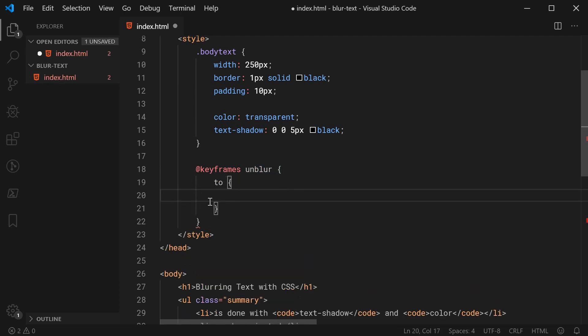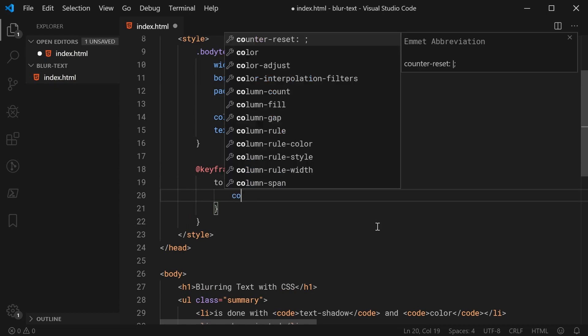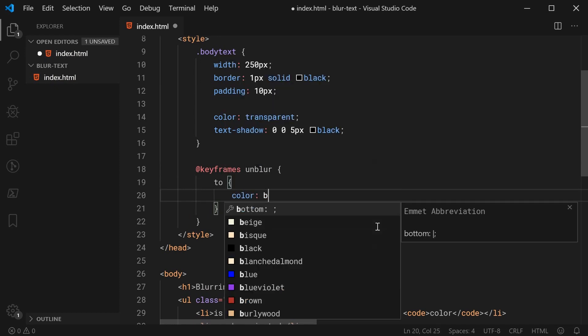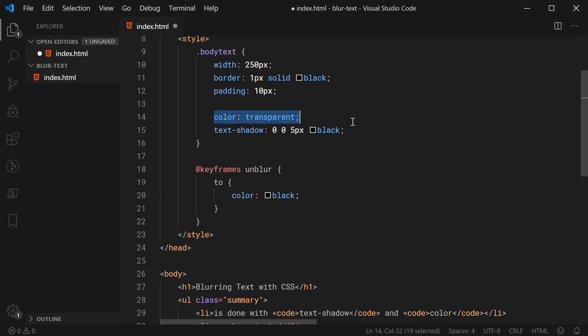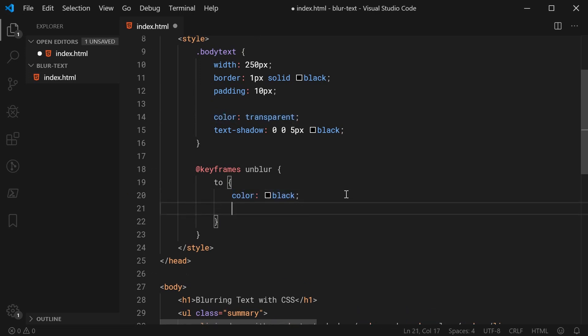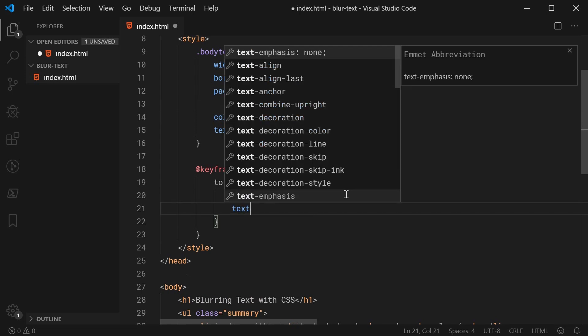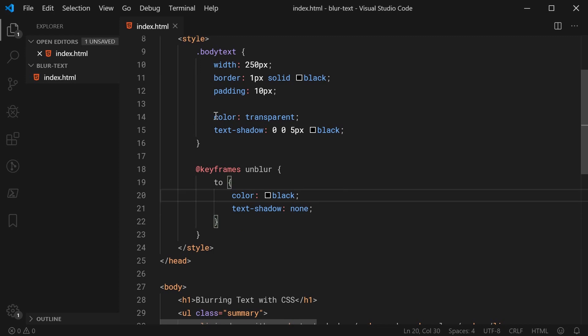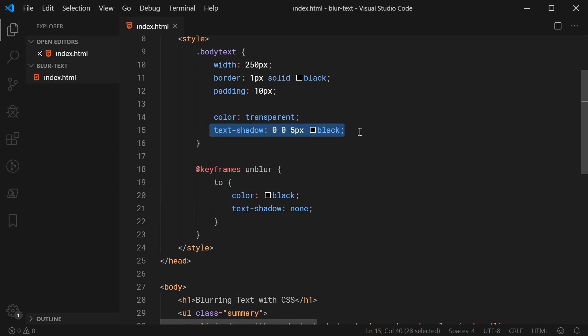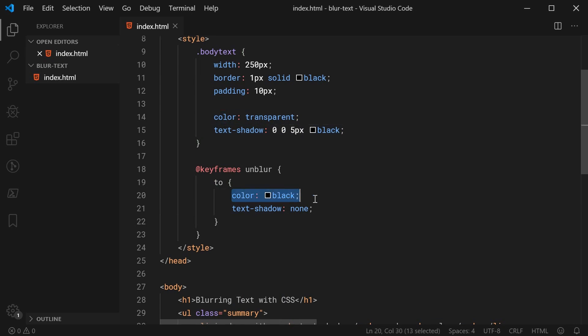And here I'm going to say to. And for the to section, I'm just going to say right here color and put the color back to black. So basically, when this animation gets ran on the body text element, it is going to go from a transparent color down to a black color. Along with this, we are also going to be changing the text shadow property and we're going to make this none. So now we're basically going from this transparent color and a text shadow and we're going to animate back down to a color of black and no text shadow.